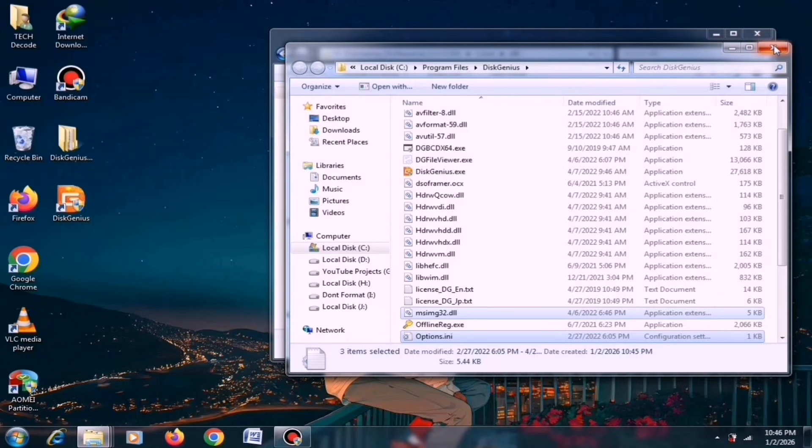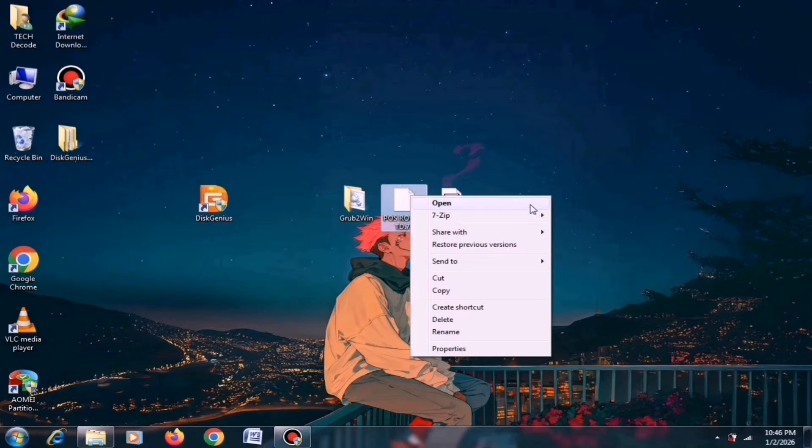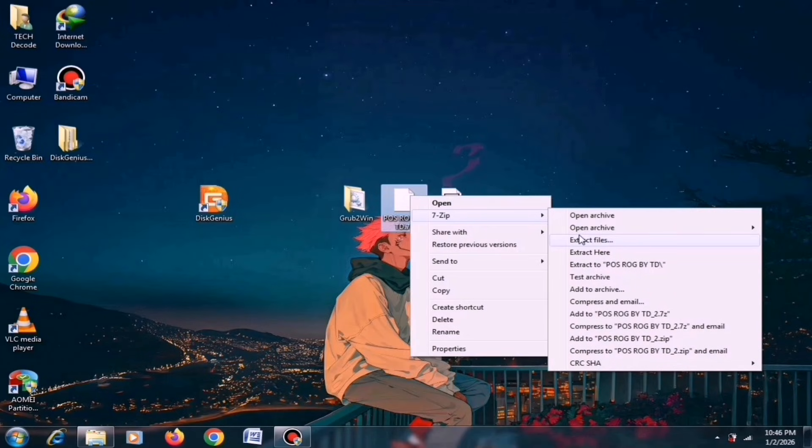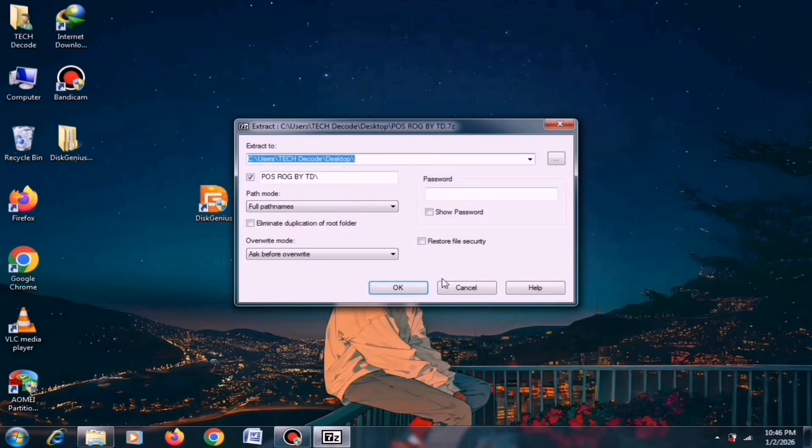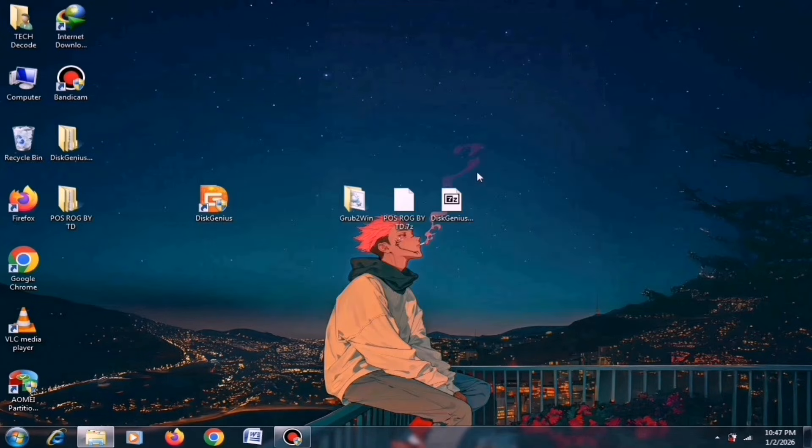After installing it, the next step is to extract the ISO file. Since this file is around 2GB in size, the extraction process might take some time. Once the extraction is complete, open Disk Genius.